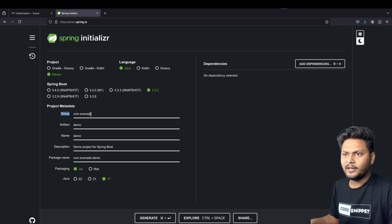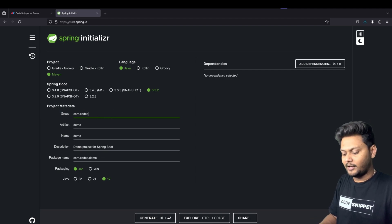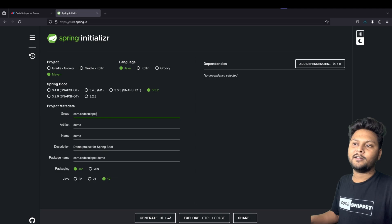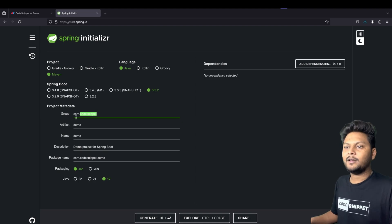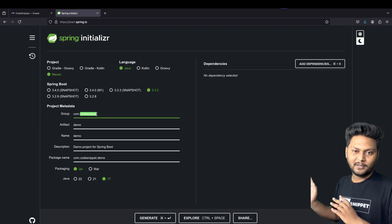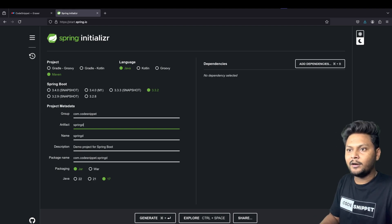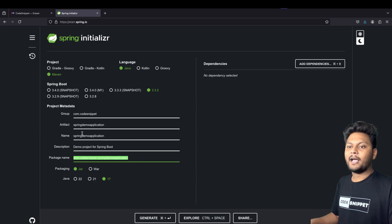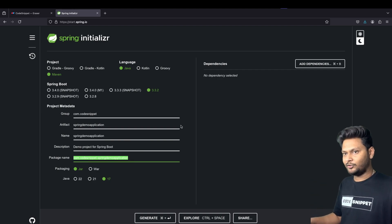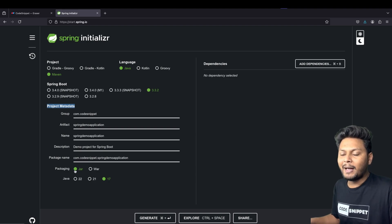The first field in project metadata is Group, which is kind of a company name. For example, I'll add 'codesnippet' since that's our channel name. If you are a corporate employee it will be something like com.google.something. Artifact is basically the name of your application — let's say 'spring-demo-application'. You can also add a description, and this entire package name will be created inside your Spring Boot application.